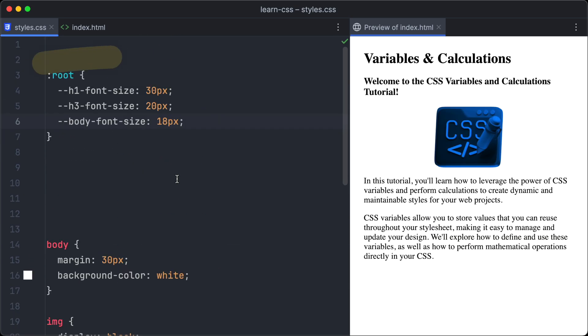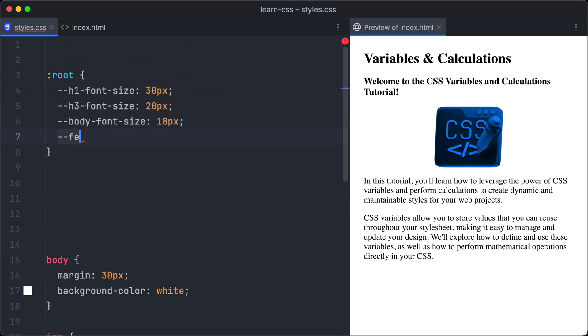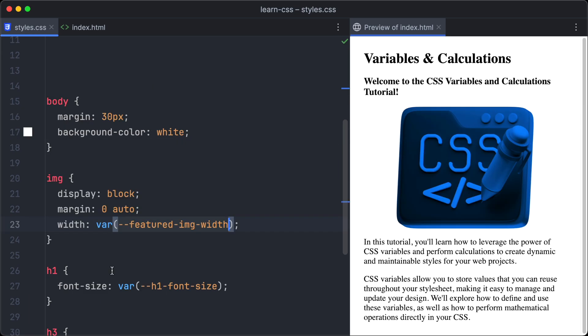We have only defined variables for font sizes so far. Let's create one for the width of the image next. Let's name it featured-img-width, and give it the value of 300 pixels. And of course, we have to apply the variable, but this time to the width property.